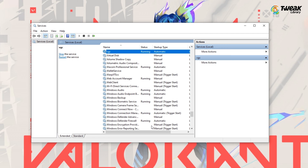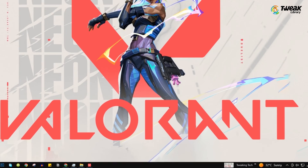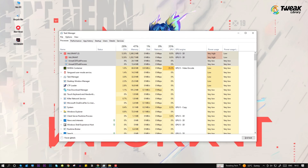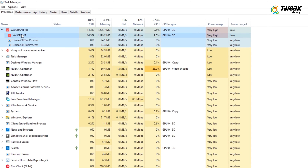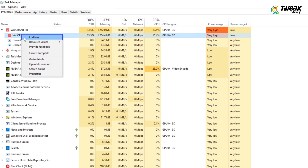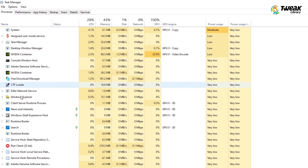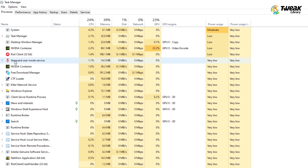Restart your PC and check if Valorant is launching. Sometimes you may face this issue because of multiple Riot services running in the background Task Manager. To solve this, right-click on the taskbar and open Task Manager. Exit out of all the processes and services related to Riot Games and Valorant by right-clicking on each process and clicking End Task. Do this for all of them and relaunch Valorant again.